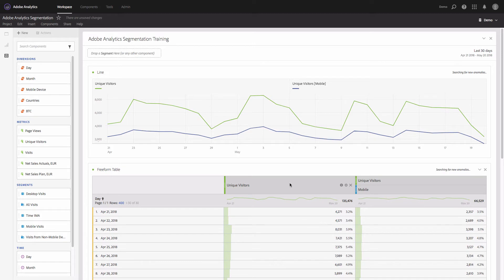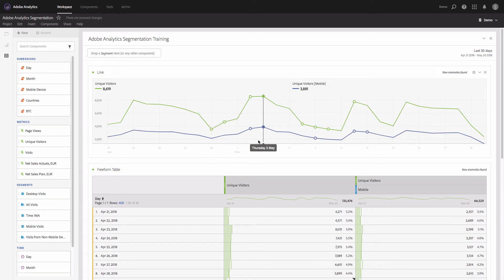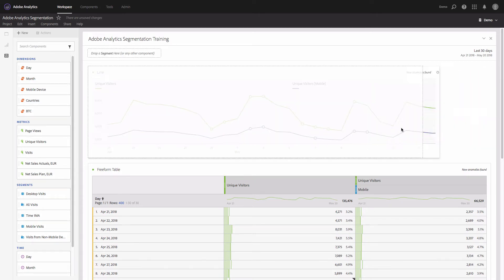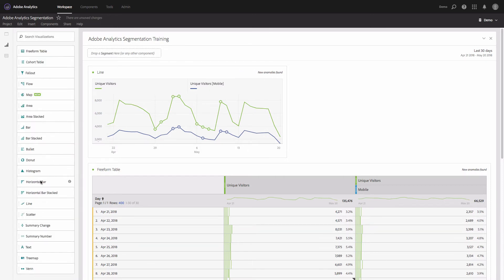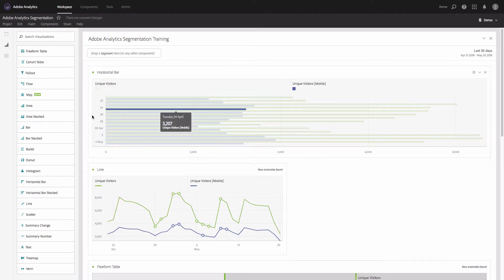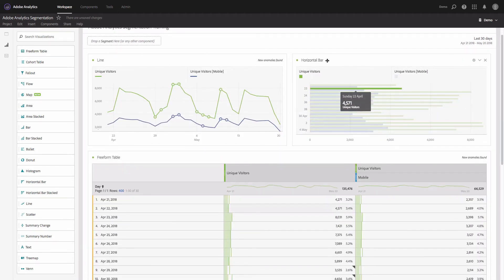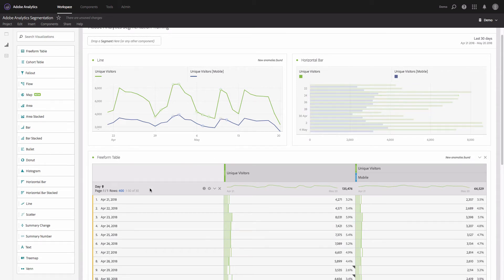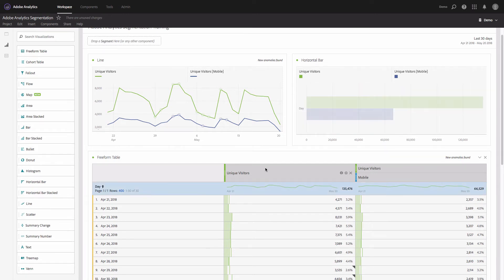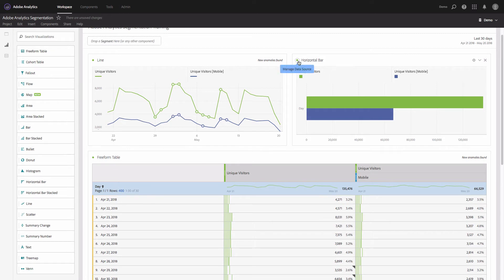Now we can see two lines and we can compare the traffic. The next question is: how can we better visualize the percentage of mobile visitors? We will add another visualization — for example, the horizontal bar visualization — to our project. We'll slightly resize it.